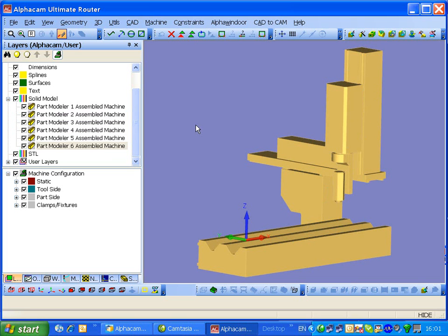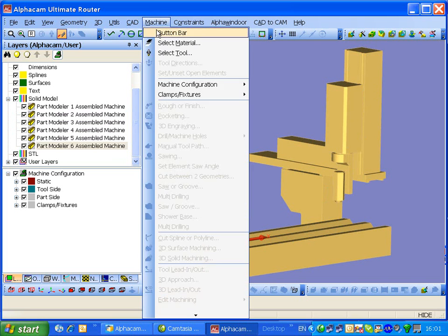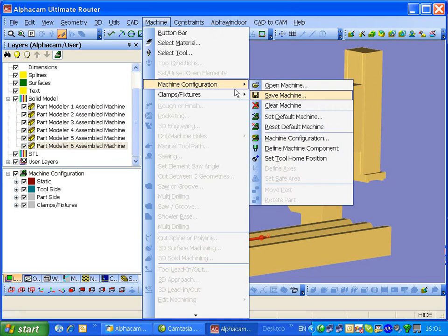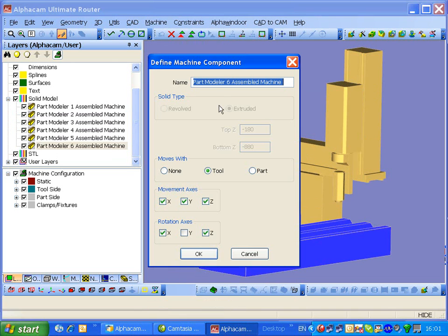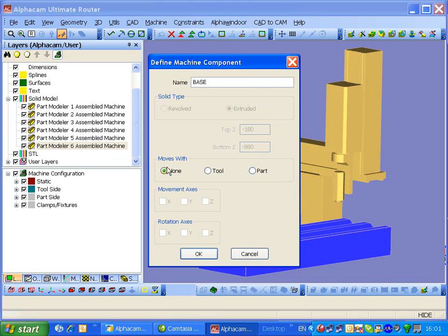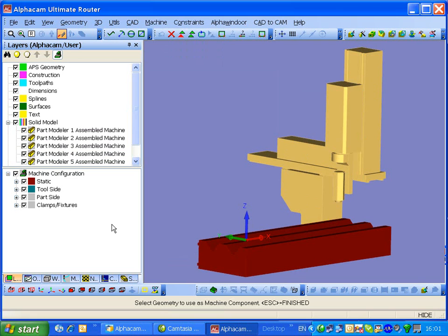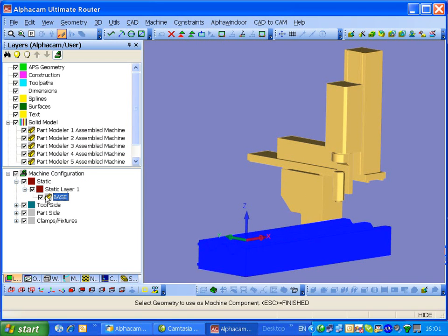What we need to do now is define those as different parts of the machine. So we're going to machine and define machine component. I'm going to call that base. It doesn't move anywhere, that's static. You'll see it come down here and moved it to being a static component within the machine configuration.